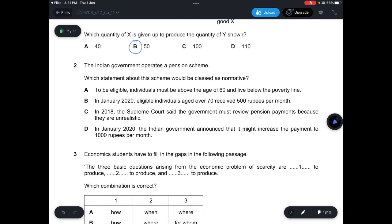Question 2: The Indian government operates a pension scheme. Which statement would be classed as normative? A — individuals must be above age 60 and below the poverty line — is factual and testable. B — eligible individuals aged over 70 received 500 rupees per month in January 2020 — is also factual. C — the Supreme Court said the government must review pension payments because they are unrealistic — is normative, based on the Supreme Court's opinion. D — the government might increase the payment to 1,000 rupees — could be tested. Answer is C.